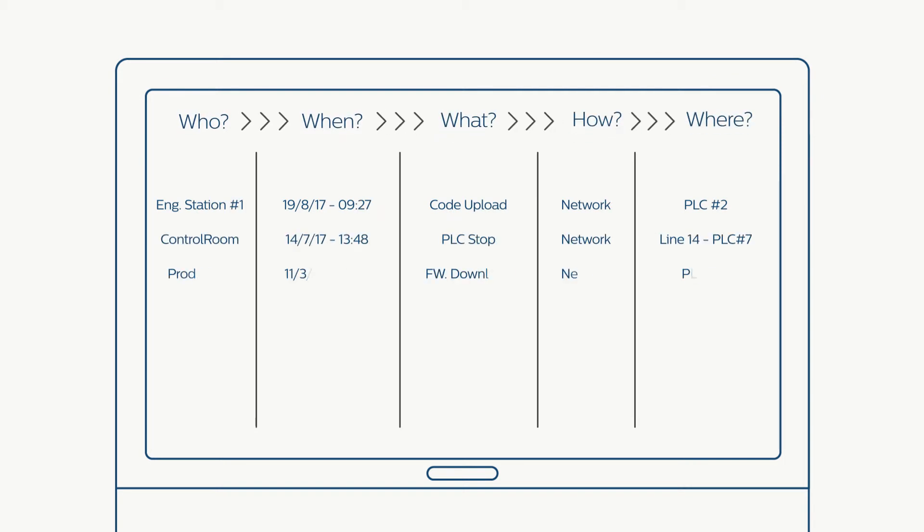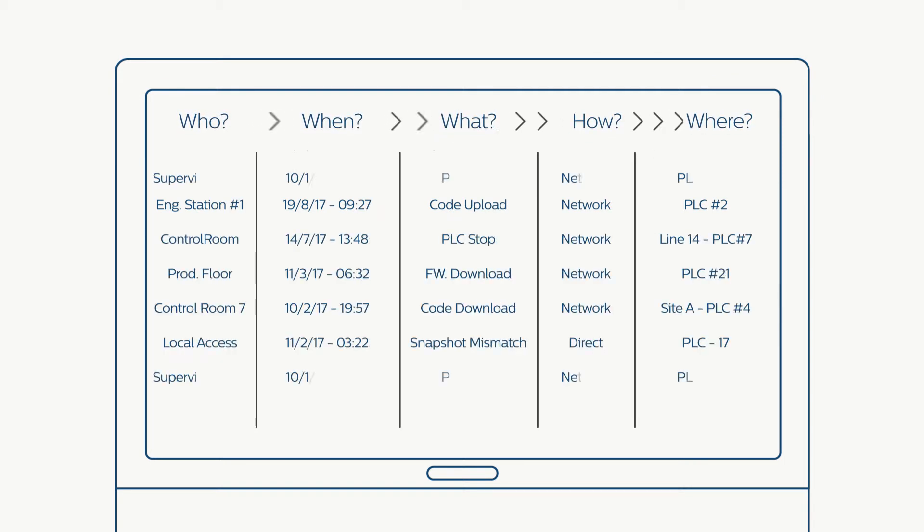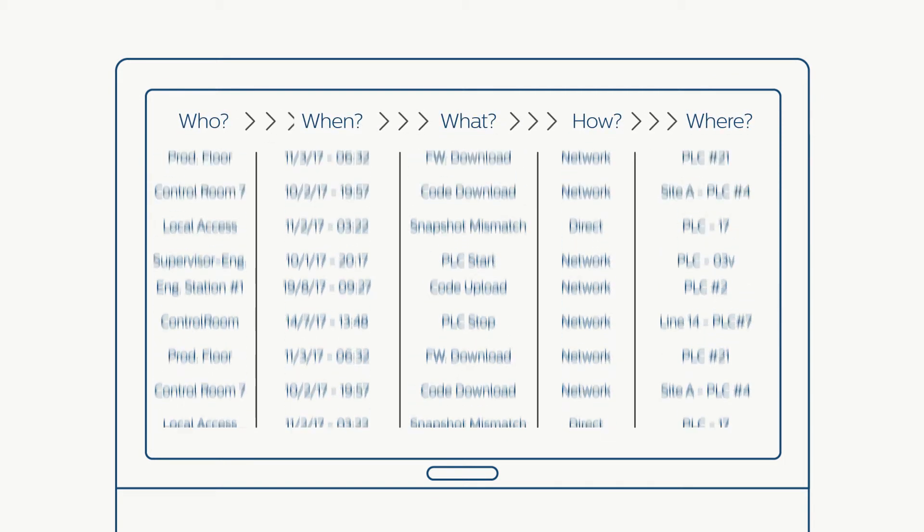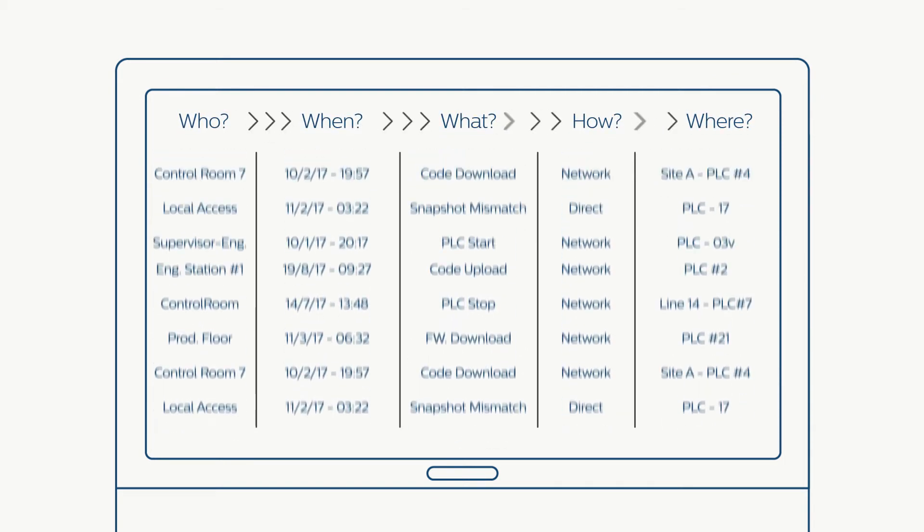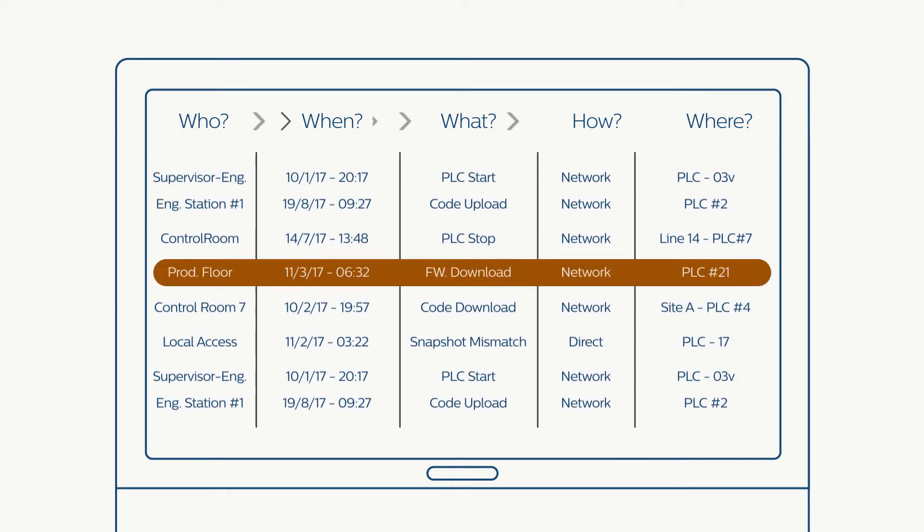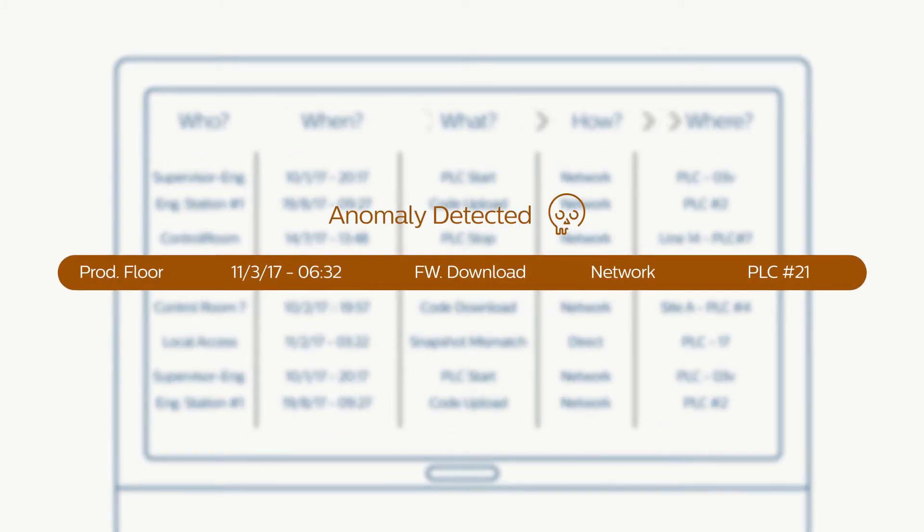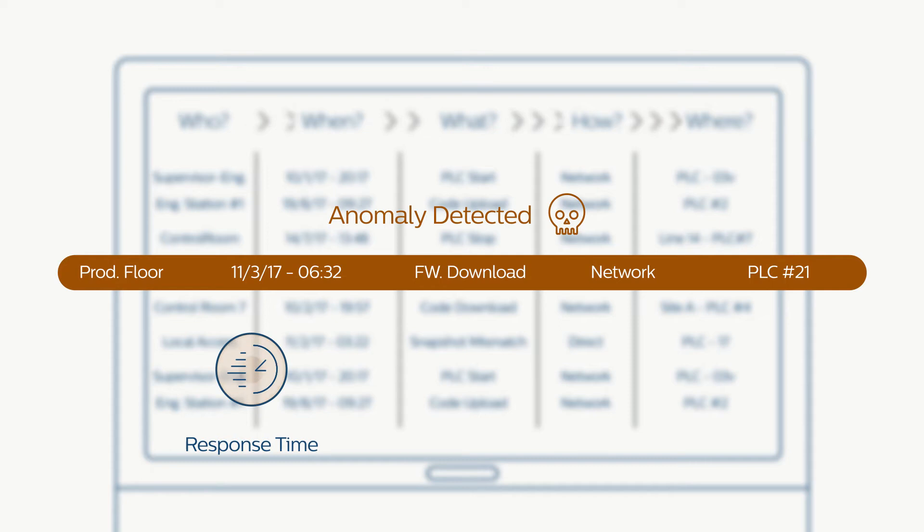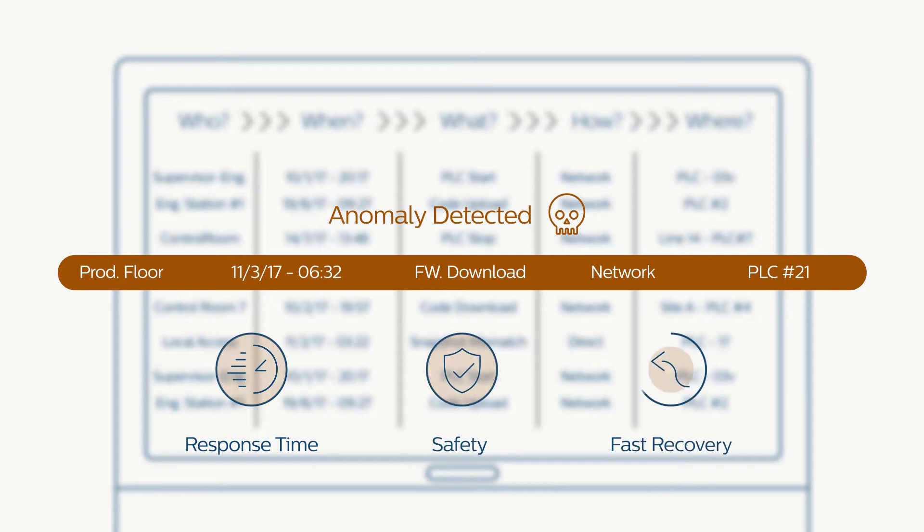Real-time monitoring of control plane protocols enables us to identify anomalies and unauthorized activity. This allows you to pinpoint exactly what happened, cut down response time, increase ICS safety and reliability, and recover faster from failures.